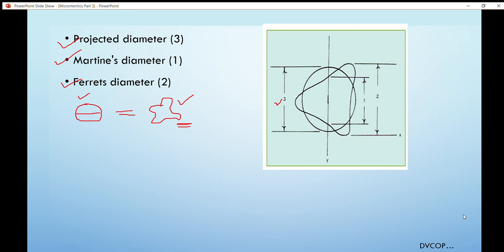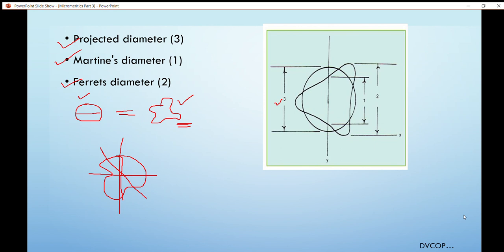The Martin diameter is defined as the length of a line that bisects the particle image. For an asymmetrical particle, it is the length of the line that bisects that particle. One condition for Martin diameter is that the line may be drawn in any direction, but the direction must be the same for all particles. In the figure, it is represented by number 2.